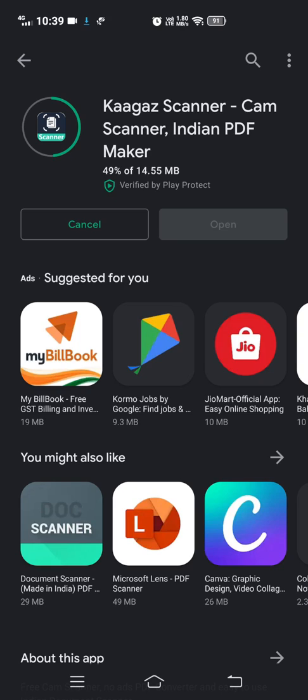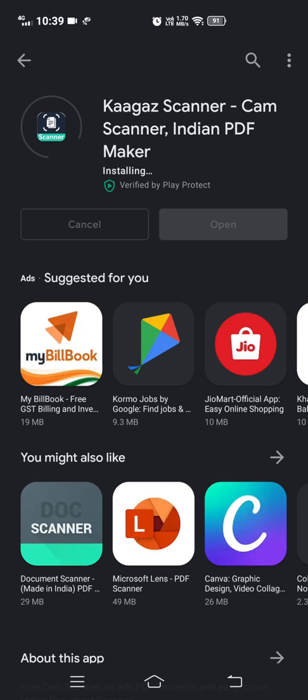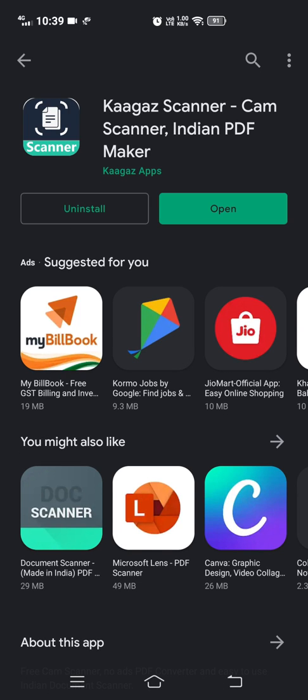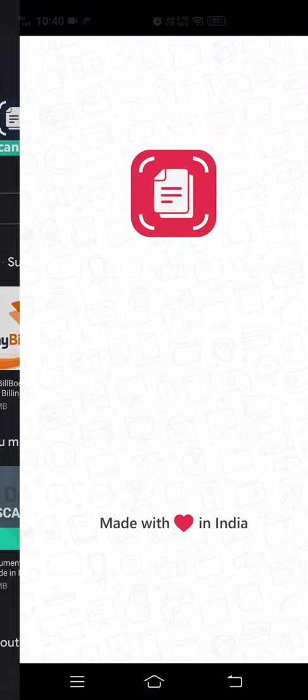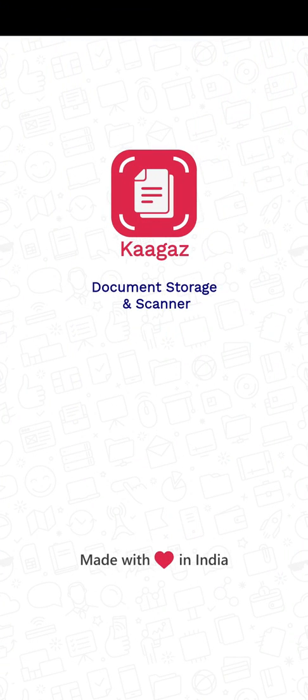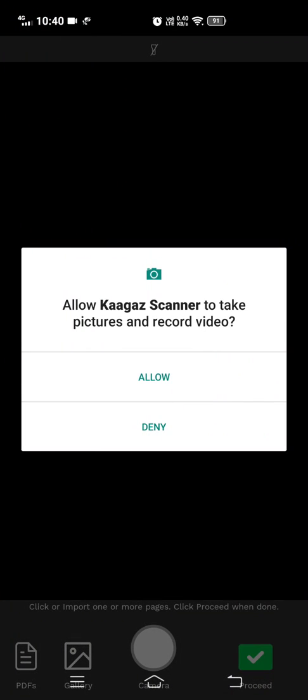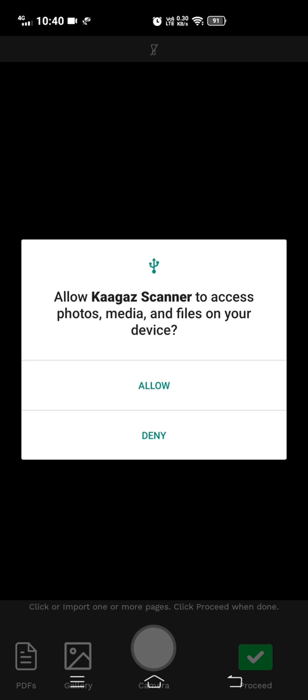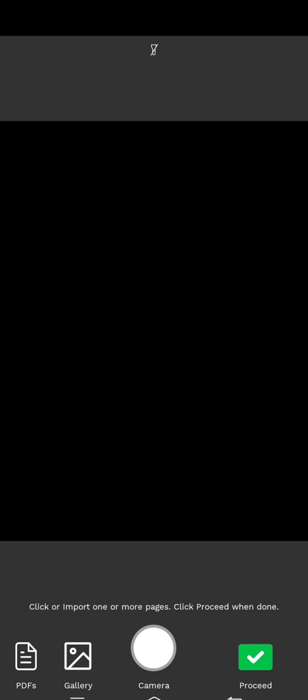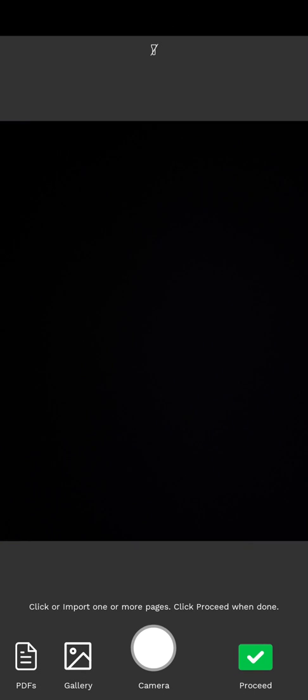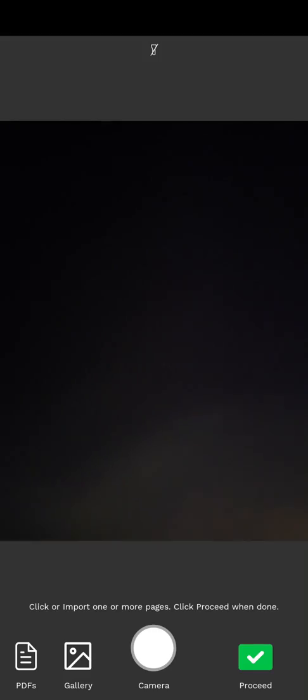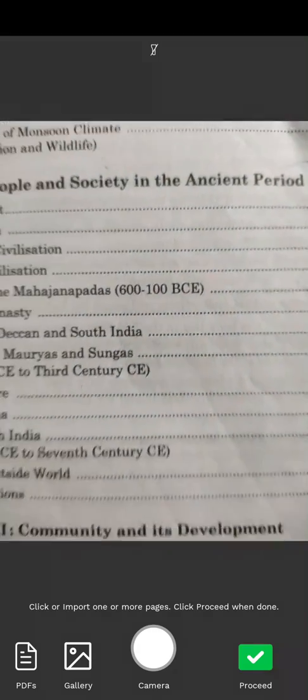I've installed the Kaagaz Scanner app. Now open it and you'll see the home page. There is a plus icon in the bottom right of the screen. Click on it and you'll get a prompt asking to allow Kaagaz Scanner to take pictures and record video. You have to click on Allow.